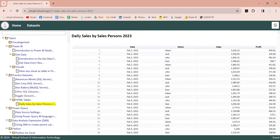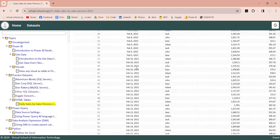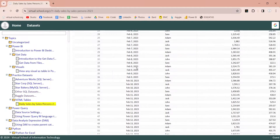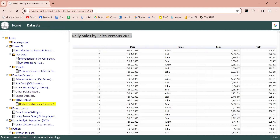In today's exercise, we will use a web-based data source from our own website. To use tables from a website, copy the URL of the webpage containing tables.